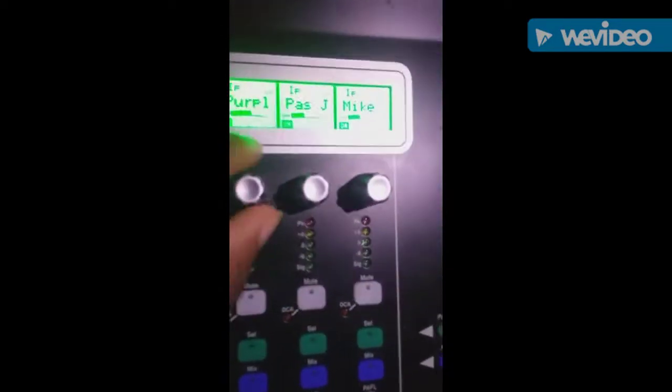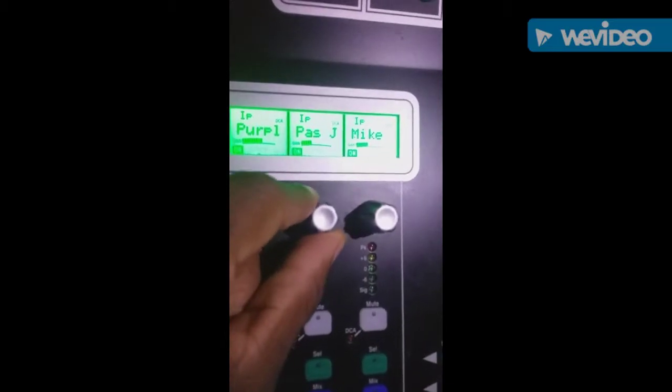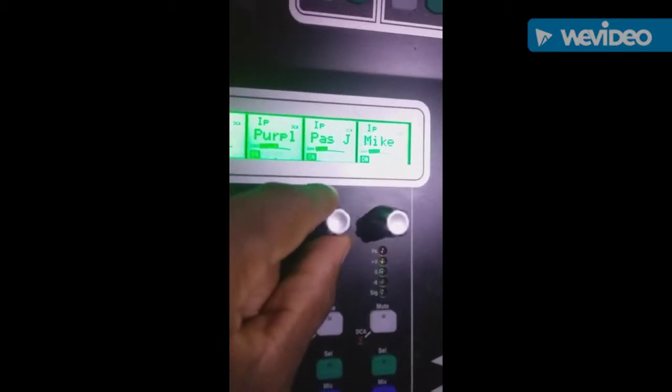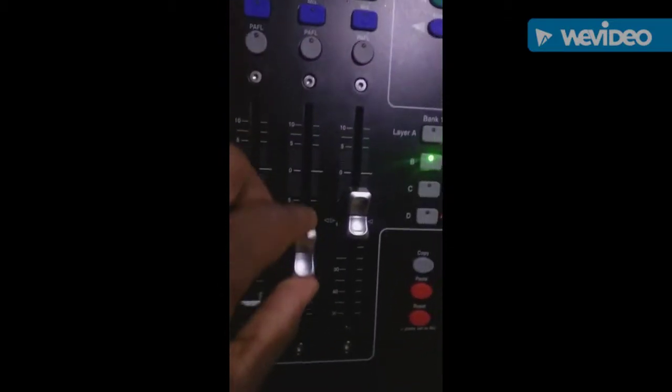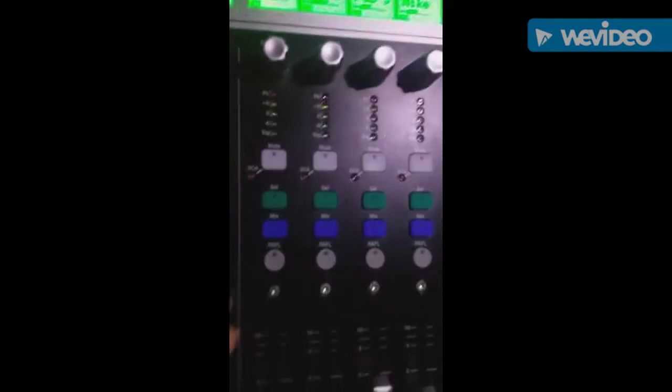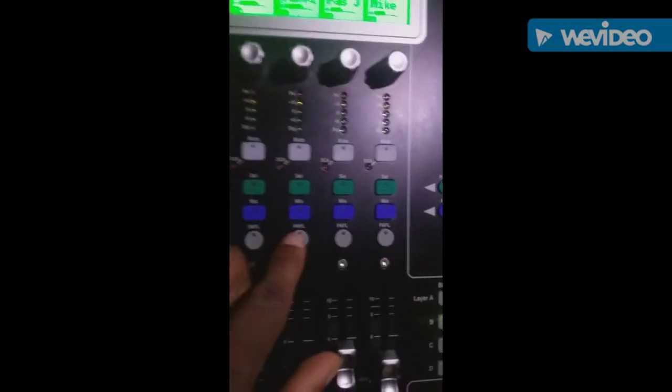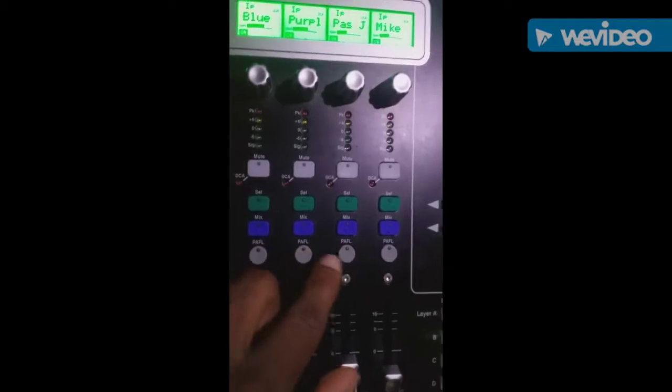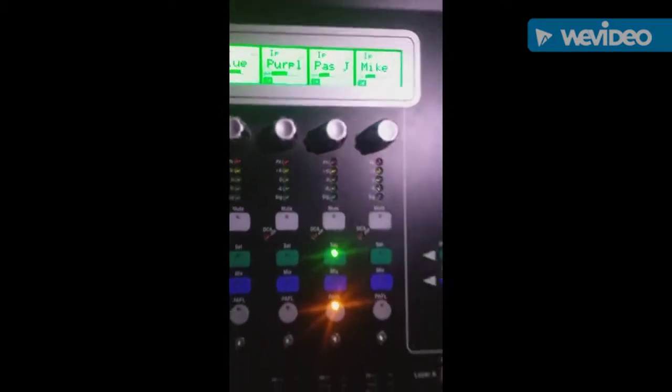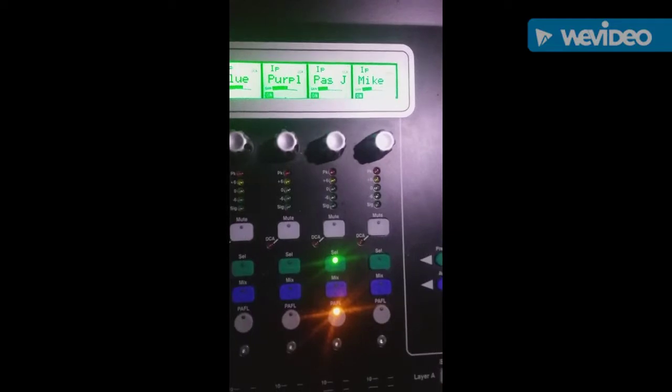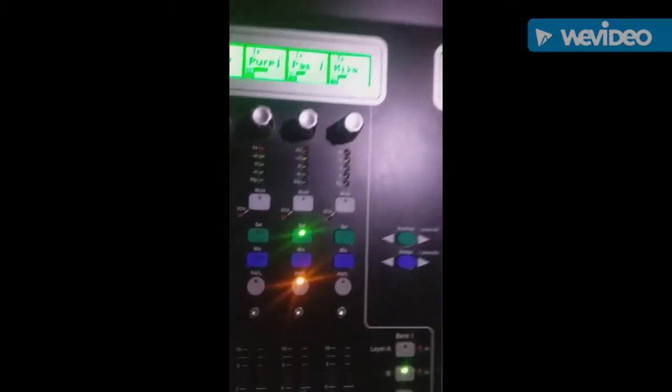Here is where I can adjust the gain, and these are the faders to adjust the volume. PAFL - if I wanted to click on this and listen to Pastor John individually, I could click on that and put on these headphones, and I can listen to him individually if I want to solo him out and just hear how he sounds.